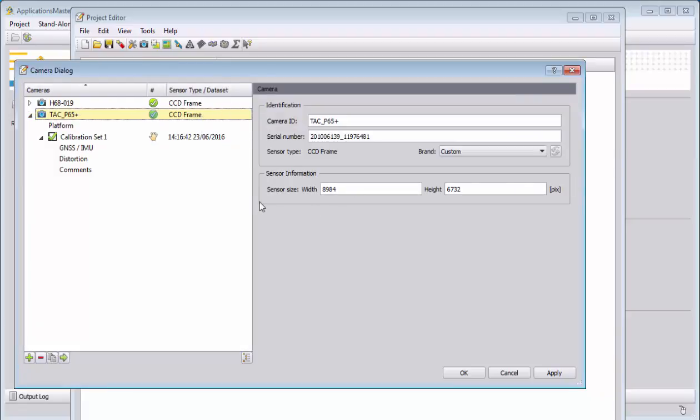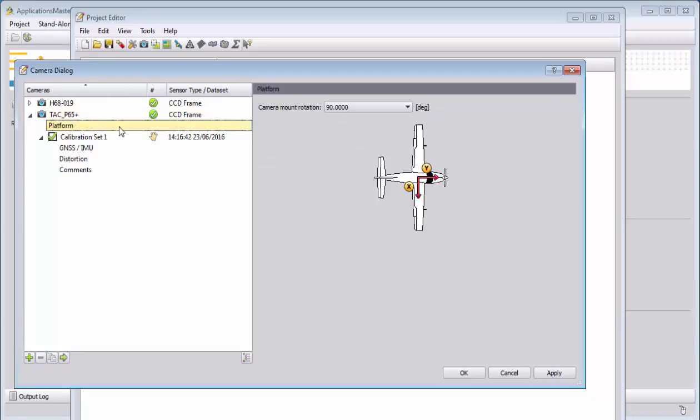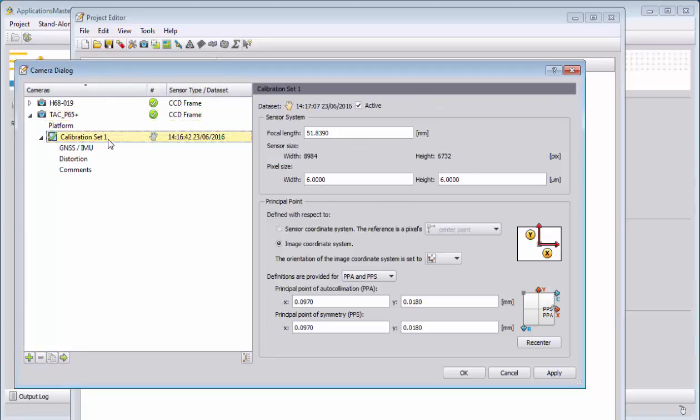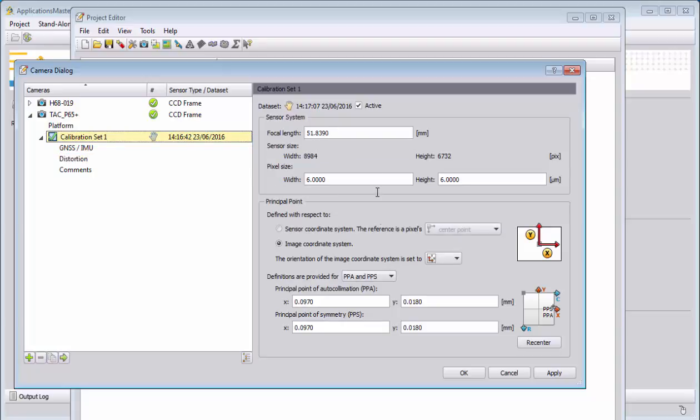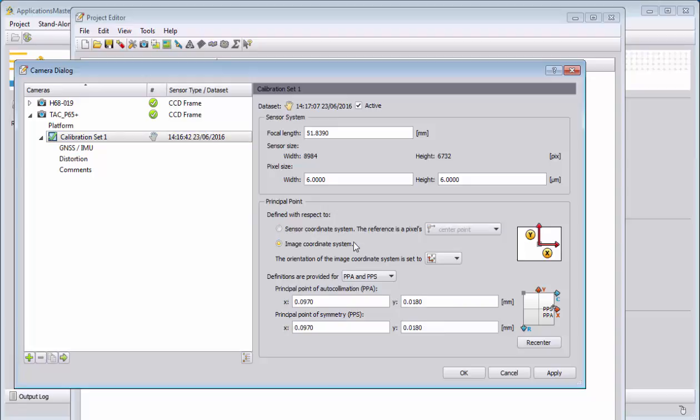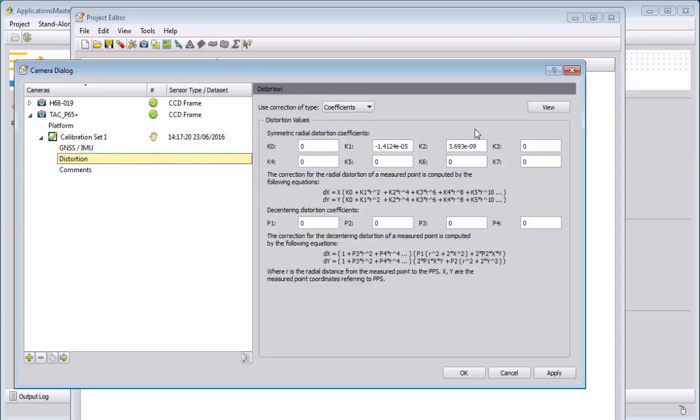Please check that the sensor size is correct. The camera mount is correctly to 90. That we have the correct focal length, the correct pixel size, and also for the image coordinate system the correct principal point values. For the distortion, the correct K1 and K2 values.